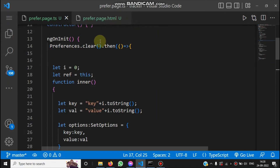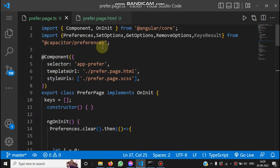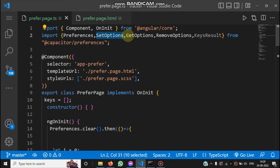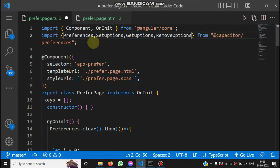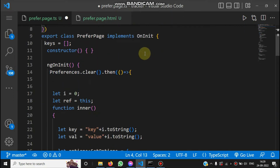Now let's check the code. We have two pages — the TypeScript and HTML files. We import some items from the Capacitor Preferences plugin: Preferences, SetOptions, GetOptions, and RemoveOptions. The unused imports are removed, keeping Preferences, SetOptions, GetOptions, and RemoveOptions.